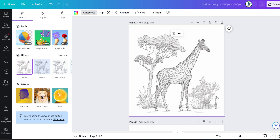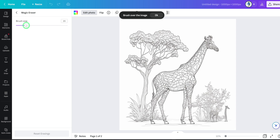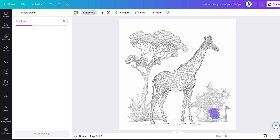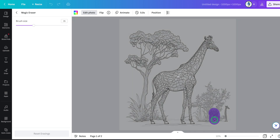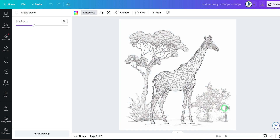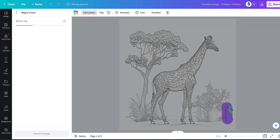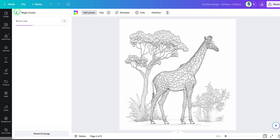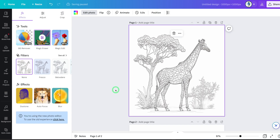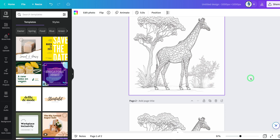You click on Magic Eraser and it asks you to choose a brush size. I'm going to brush over the area to eliminate that element, and it's going to erase that particular image. And let's also erase this — we don't like how it looks. When it's done, you can click here to go back and you have your erased image.